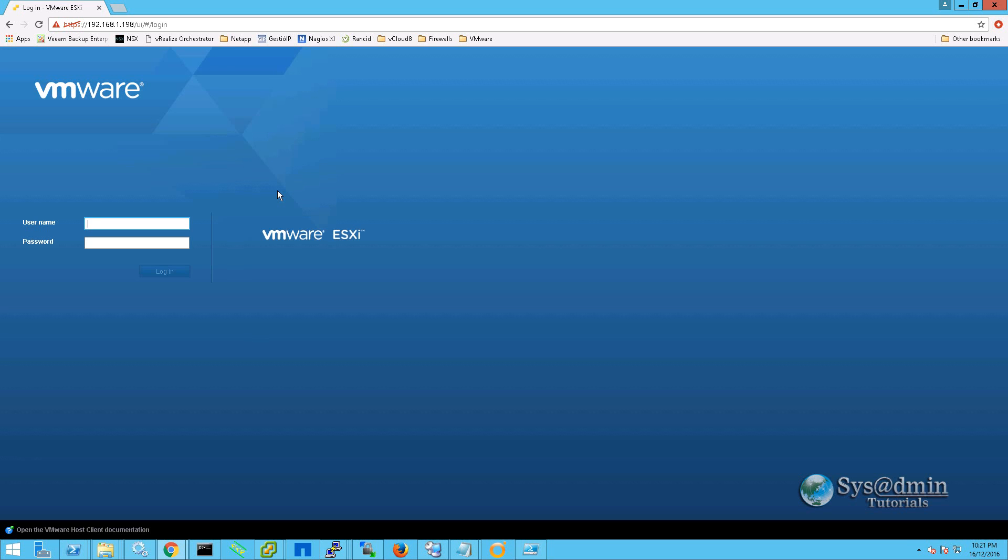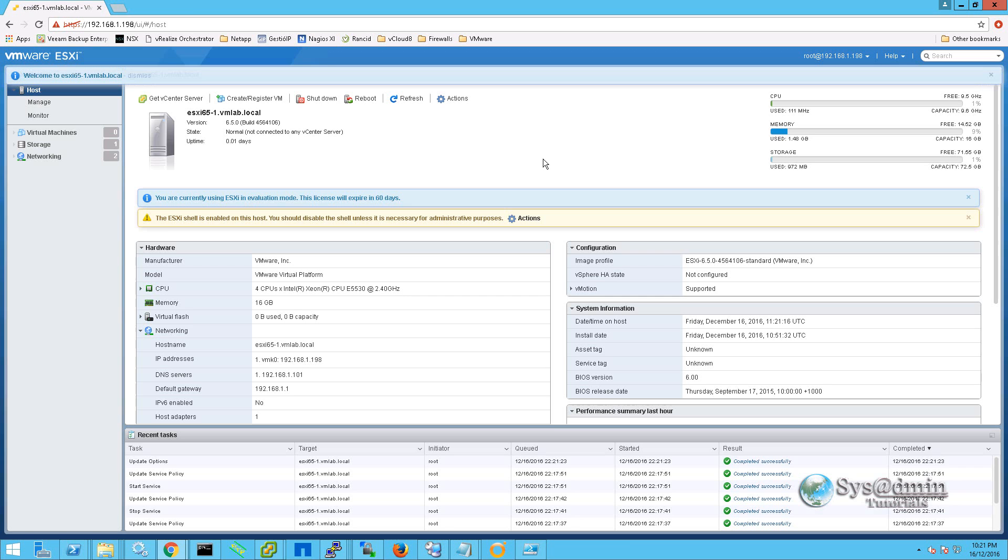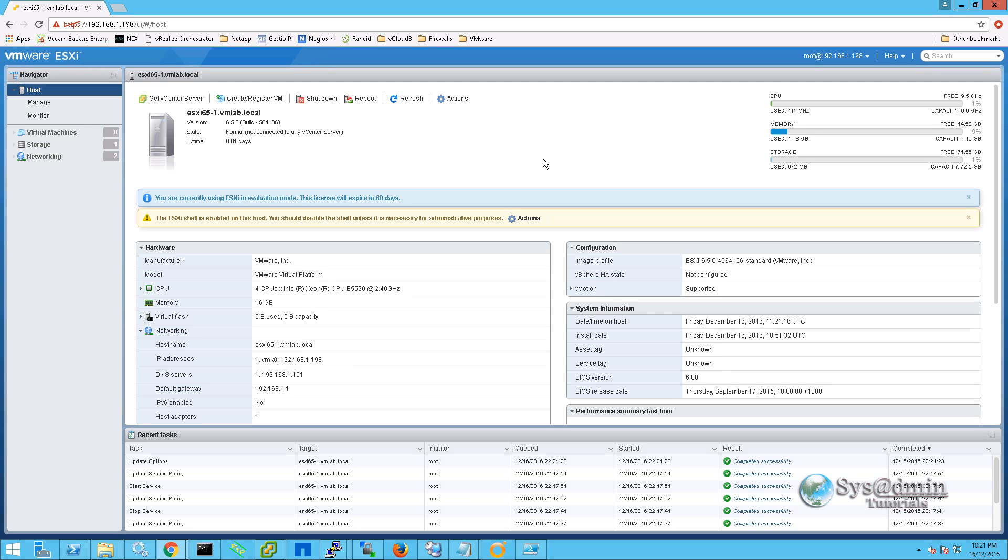For our username, we are going to type in root. And we will enter in our password that we entered while we went through and did the setup.